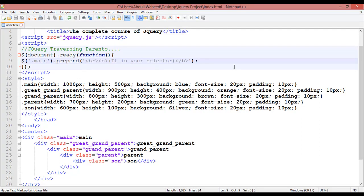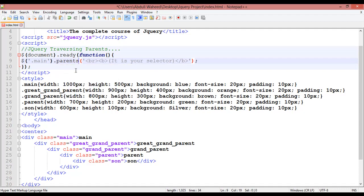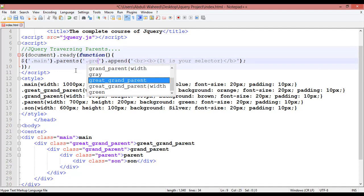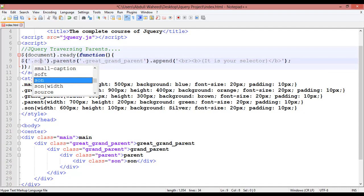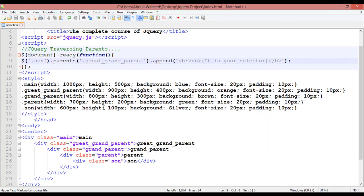There is one more way to create selectors. Instead of prepend, you can write the parents() method — p-a-r-e-n-t-s — with a round bracket. Inside the parents() method, select a class like dot-great-grandparent, and then use append. It means parents() selects all the parents.